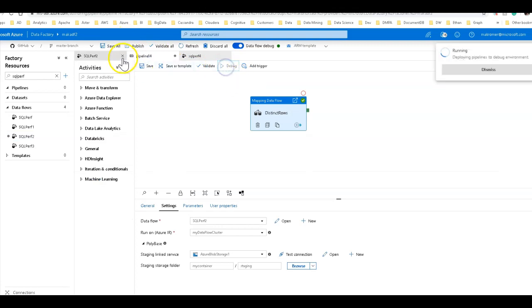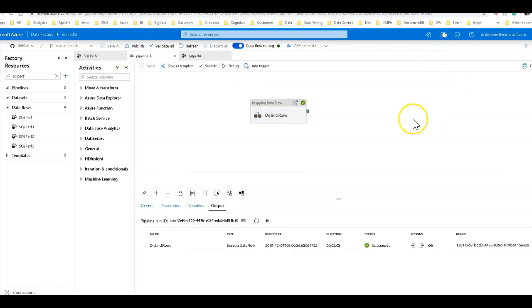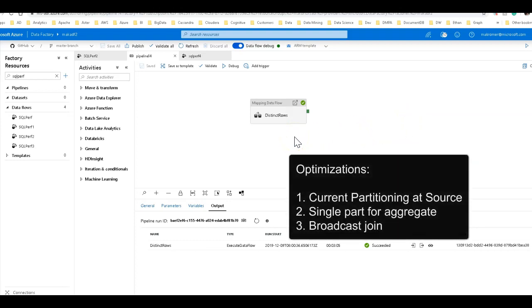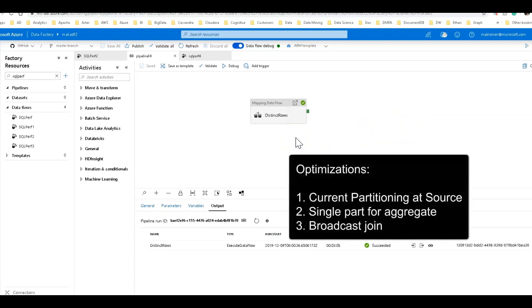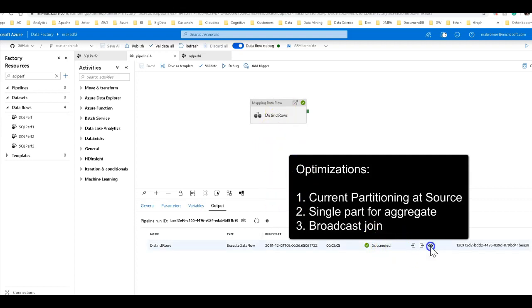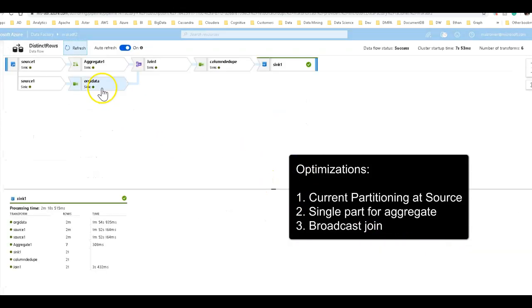Okay, we're back and we completed in three minutes. So we took over two minutes off of the execution of this processing of these 2.1 million rows with those changes. Let's take a look at the details of the monitoring of the data flow.